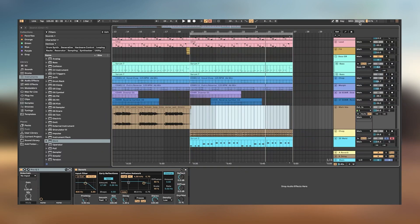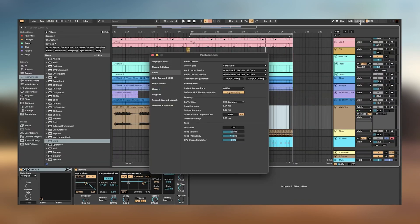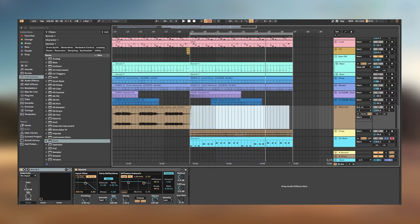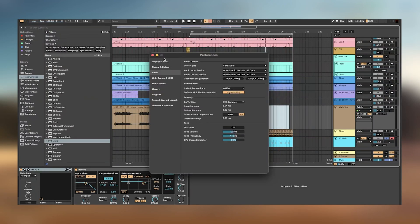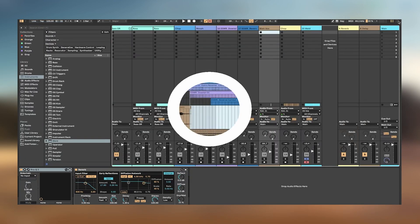In conclusion, Ableton Live is not just a software but a powerful ecosystem for music creation, performance, and production. Its innovative approach to music making, combined with robust features and extensive support, makes it an indispensable tool for modern musicians and producers looking to explore new creative possibilities.